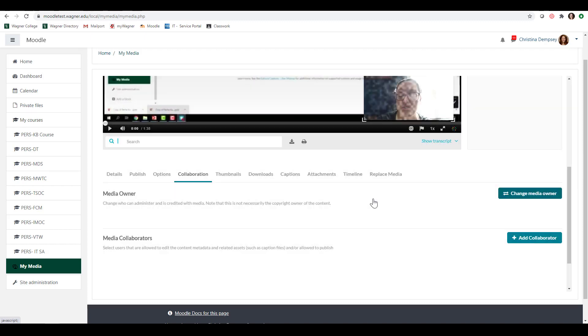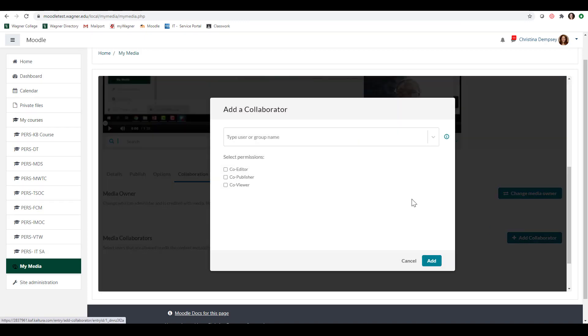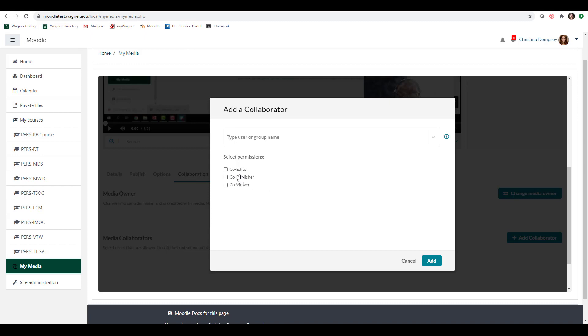Now if you would like to give somebody privileges but still have access to your own video that's where media collaborators come in. If you click on add collaborator you can go ahead and type the user or the people that you want to add as collaborators and here under select permissions you're going to give them a specific kind of access. So co-editor privileges means that person will be able to edit your video, co-publisher means that person will be able to publish this video inside of their class as well, and co-viewer means they'll be able to view that video but that's it. So once you check off the kind of privilege you want that person to have you would click on add and that would then add that person as a collaborator.